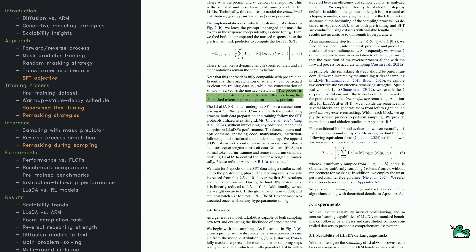But unlike pre-training, which masks tokens at random all over, SFT targets only the response section, teaching LADA to produce coherent answers for a given prompt.